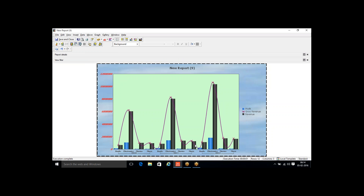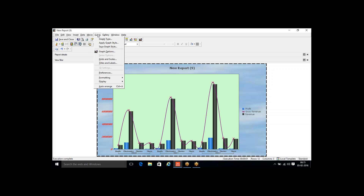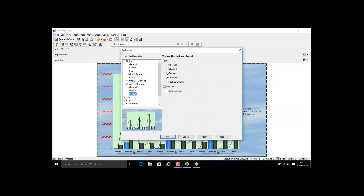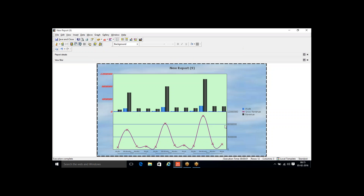Currently it's a single axis. I want to show the graph as a dual axis display. Go to Graph Preferences, under the Layout section, and select Dual Axis. Now it shows as dual axis — the upper portion shows Profit and Revenue data, the lower portion shows Gross Revenue data. That depends on your requirement.